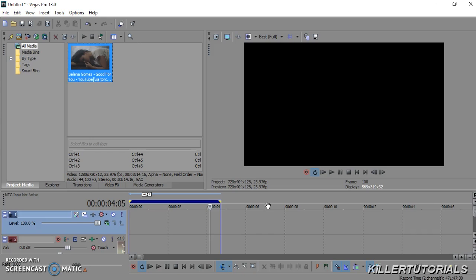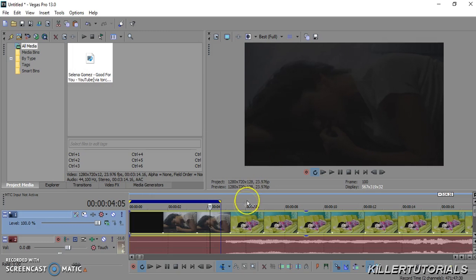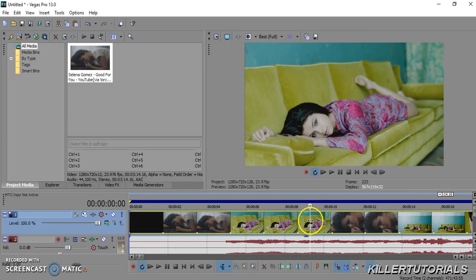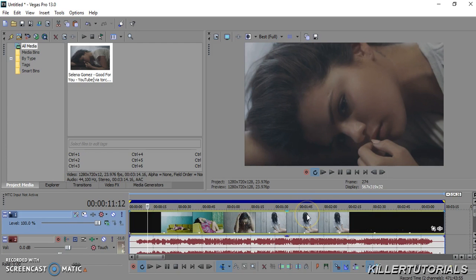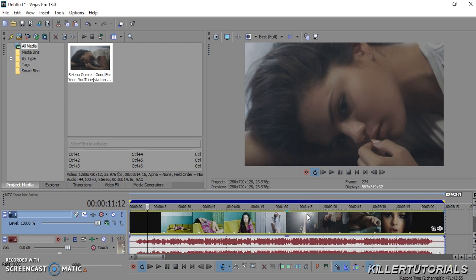First things first, you want to figure out what clip you're going to use, and whether you're going to do the text effect to dialogue or to a lyric in the song. I'm going to be using Selena Gomez's 'Good For You' video. We're going to add the video to the timeline and then pick which section you want your text effect to be in.